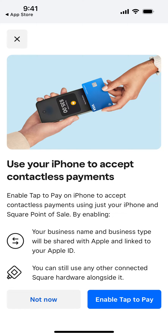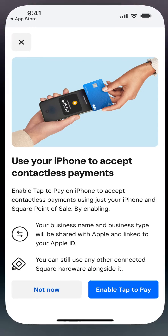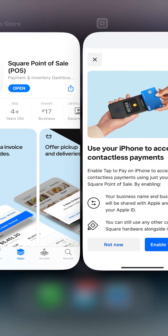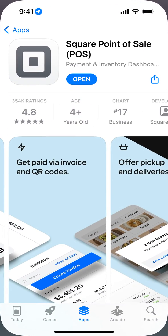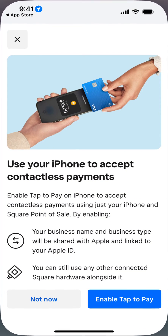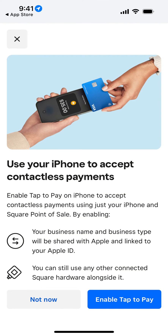To use your iPhone to accept contactless payments, you need to install this app — Square Point of Sale. This is just part of creating an account in the app.